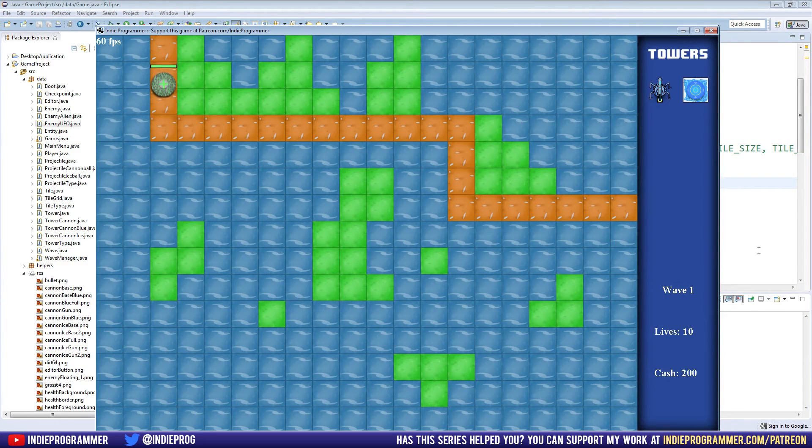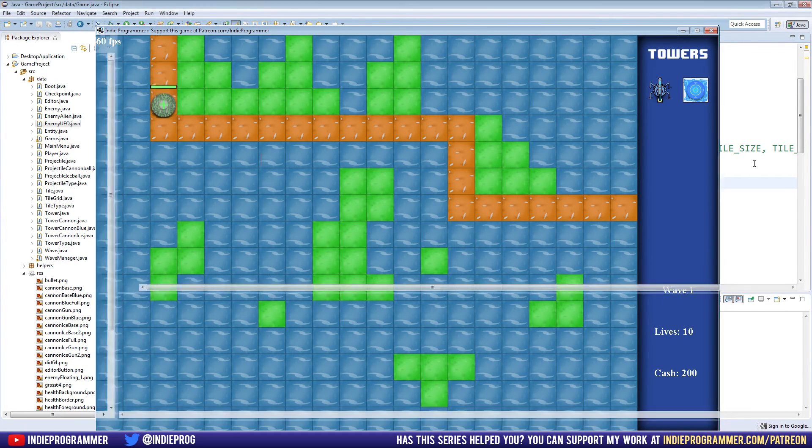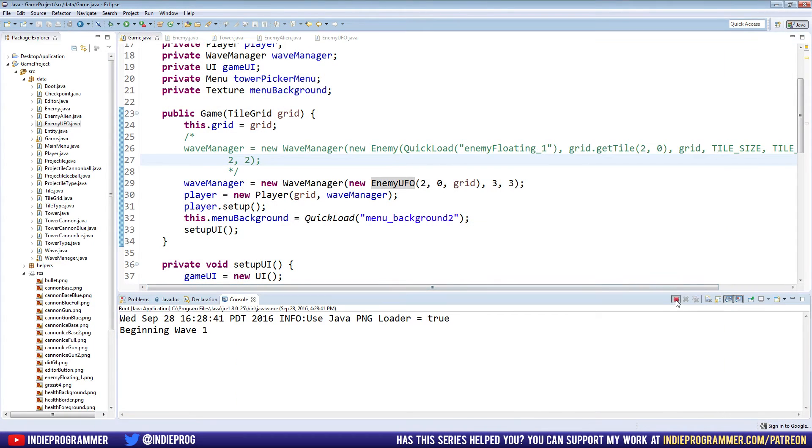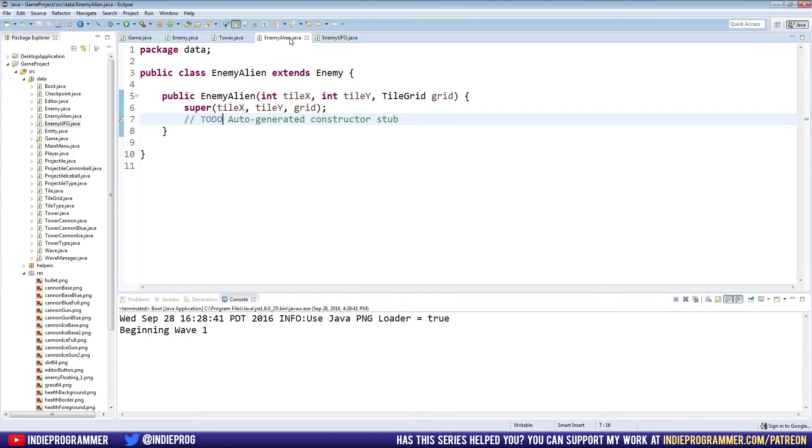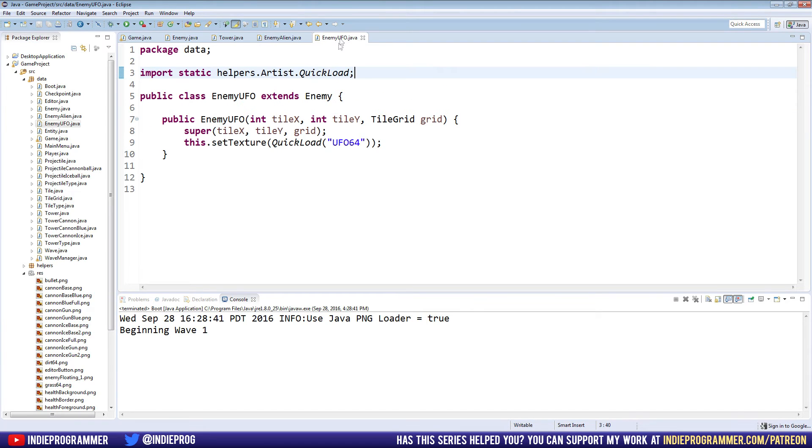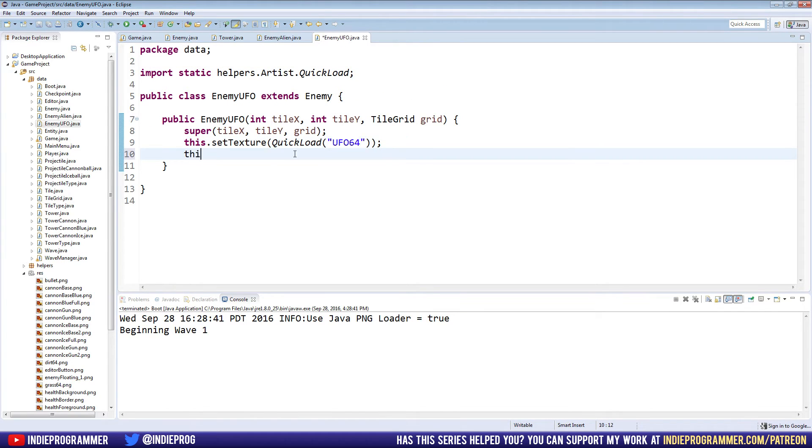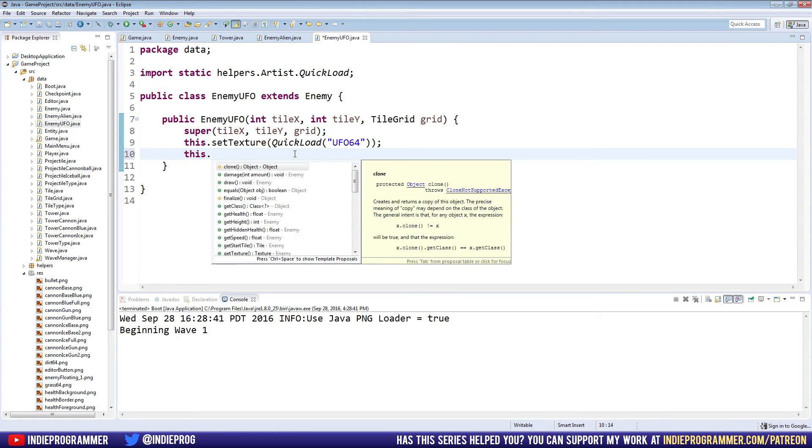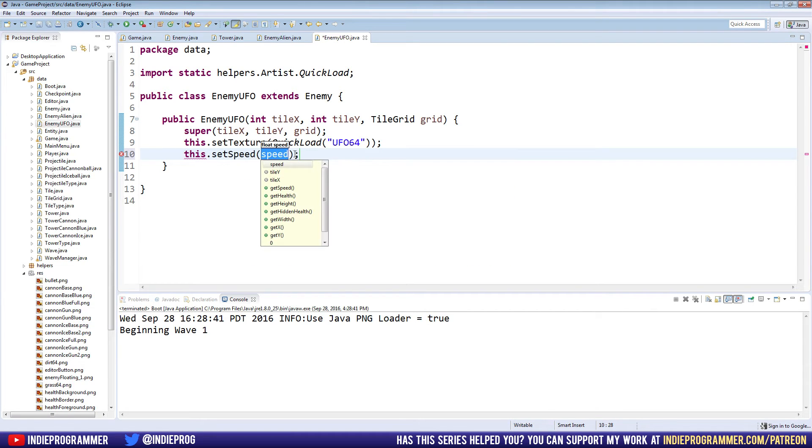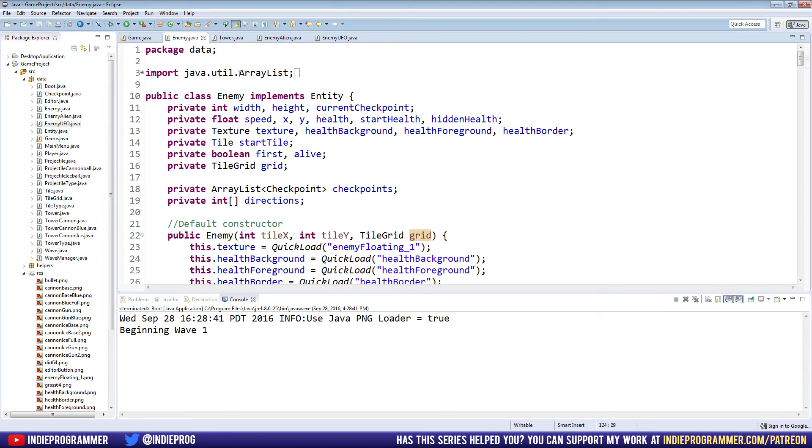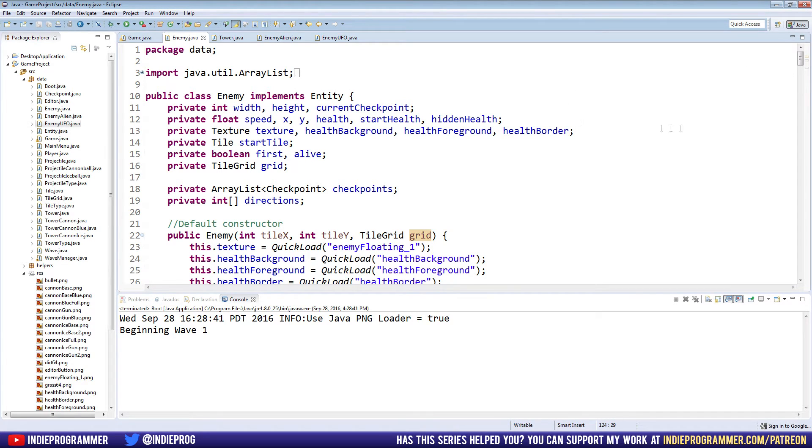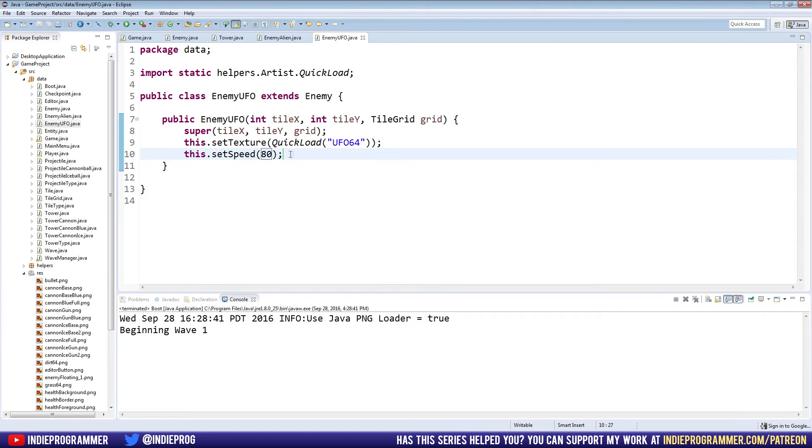Now we have enemy UFOs. So we have two different kinds of enemies here - enemy UFO and enemy alien. That's how easy it is to make new different kinds of enemies. If you want to differentiate them further, just like setting the texture, you can say other stuff too, like this.setSpeed. We can make the UFOs faster than the enemy aliens. That's pretty much all you need to do to change the enemies around here. If you want to add some kind of new variable to change, you do that in the enemy class.